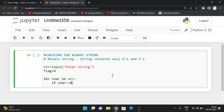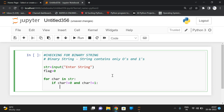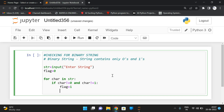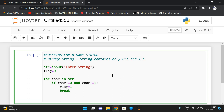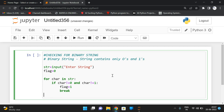So what we have to do: if the character is not equal to zero and the character is not equal to one, simply give the flag as one and break the loop. Because if any one character is not equal to zero or one, automatically it is not a binary string. So if any one character is not equal to zero or one, we give a break — the control will come out from the loop.